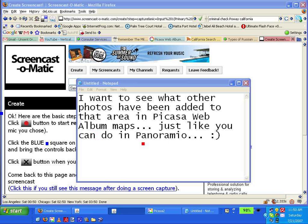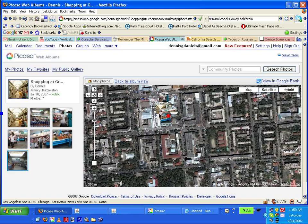Greetings, Dennis Daniels here. I want to show you that it's pretty easy to drag and drop photos in Picasa web albums. What I'd really like to be able to do, though, after I've dragged and dropped the photos, I want to see the other photos that are in that neighborhood.